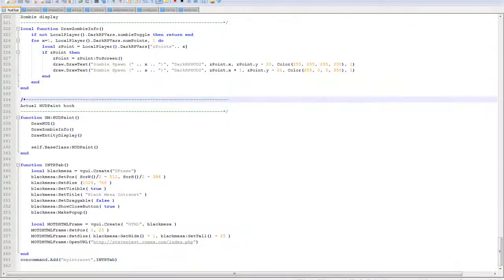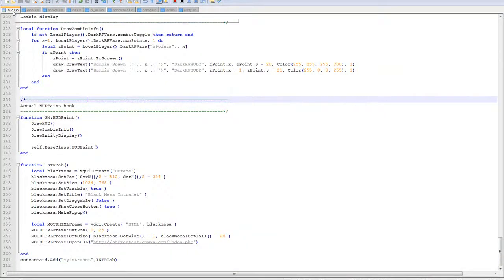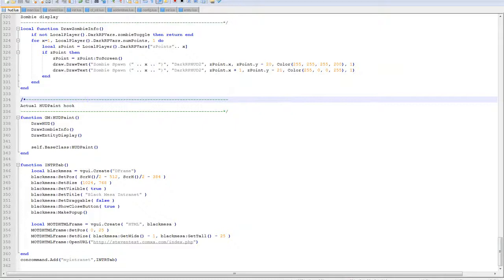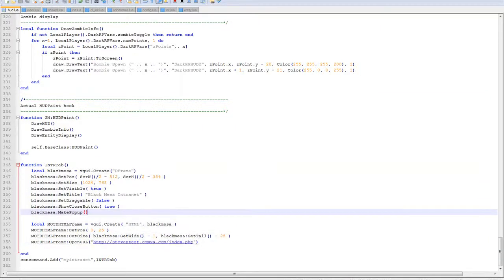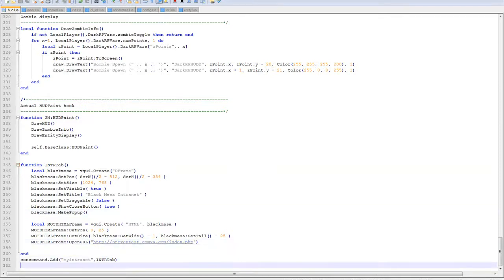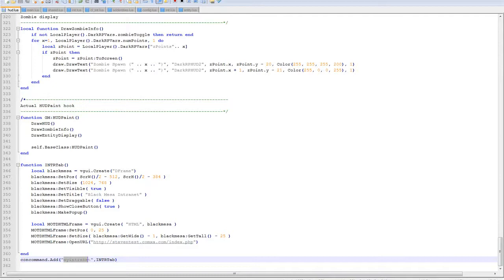Okay, so this is the main HUD file for the game mode, and in the game mode it loads all my code. This is my code to create the frame with the intranet on it. Then once that's done, it adds a console command which links to the function.